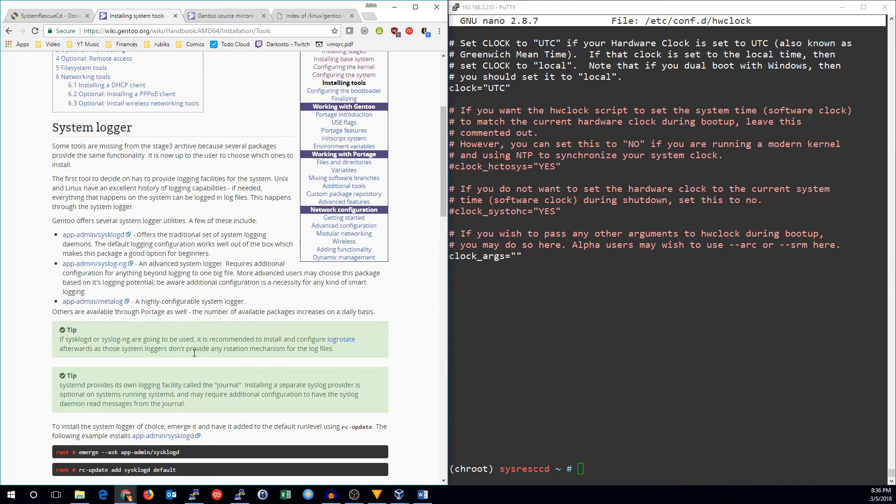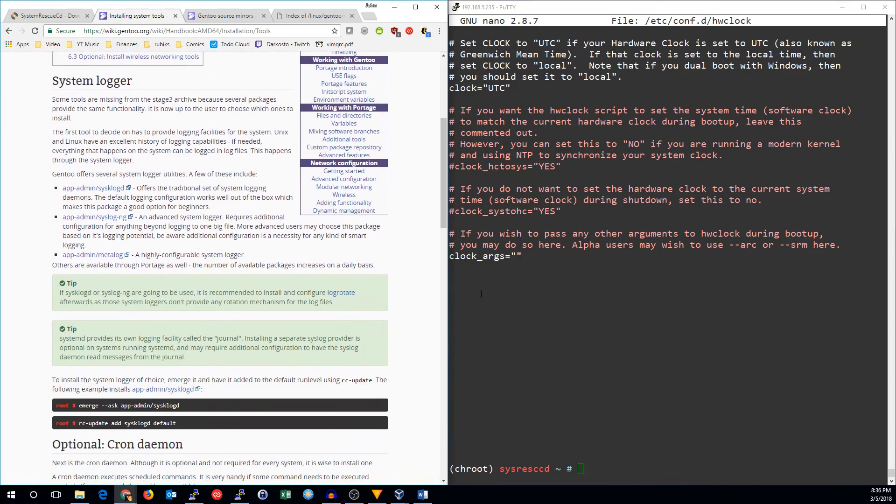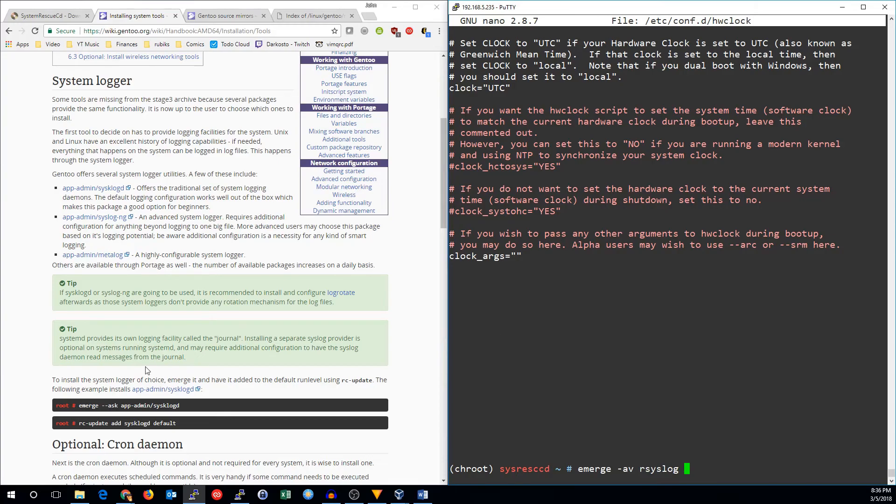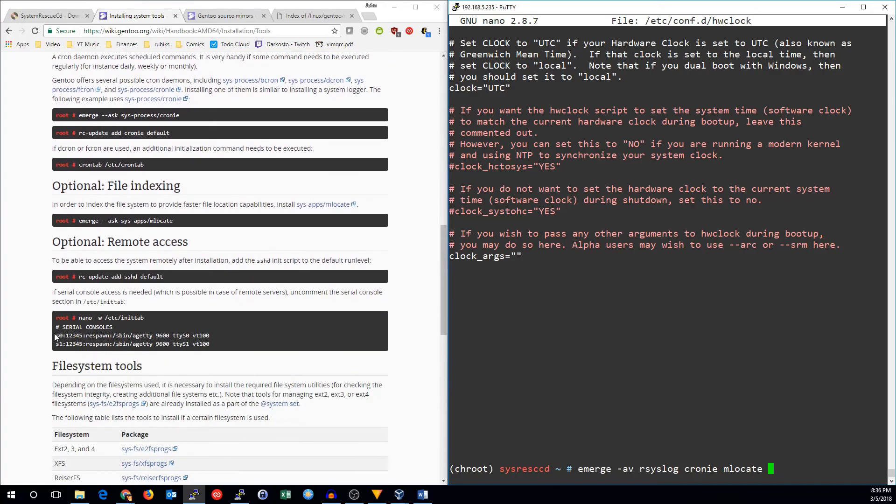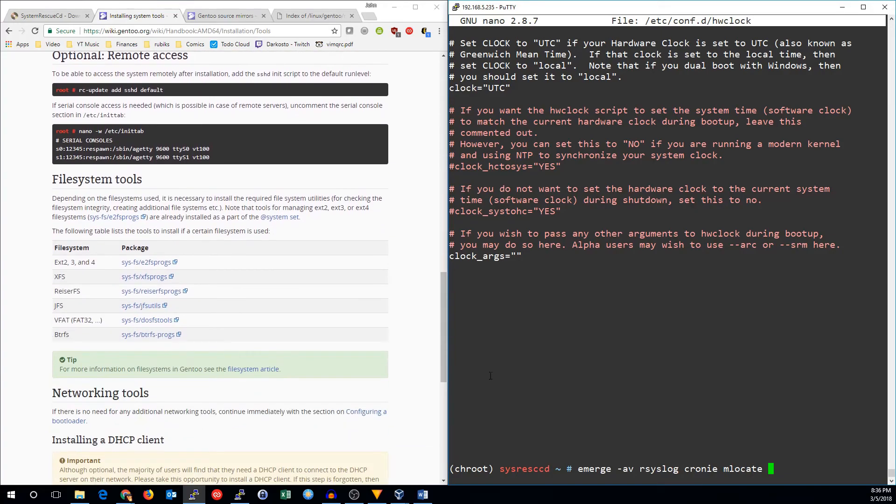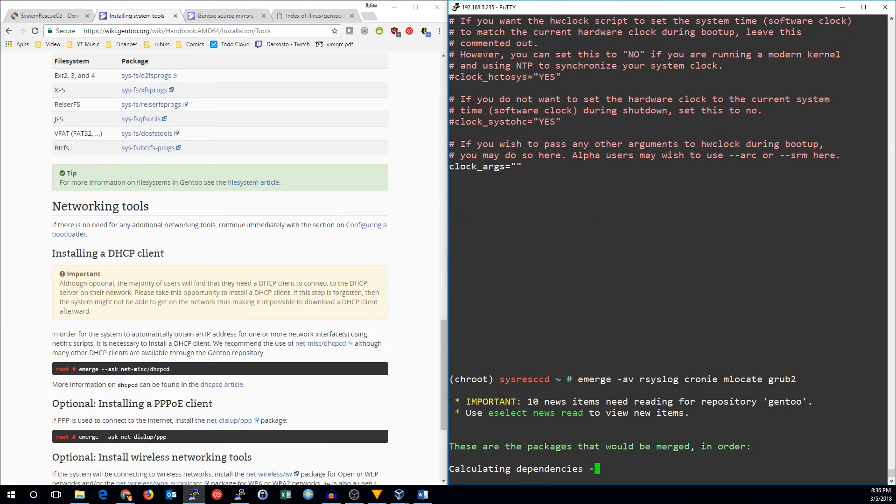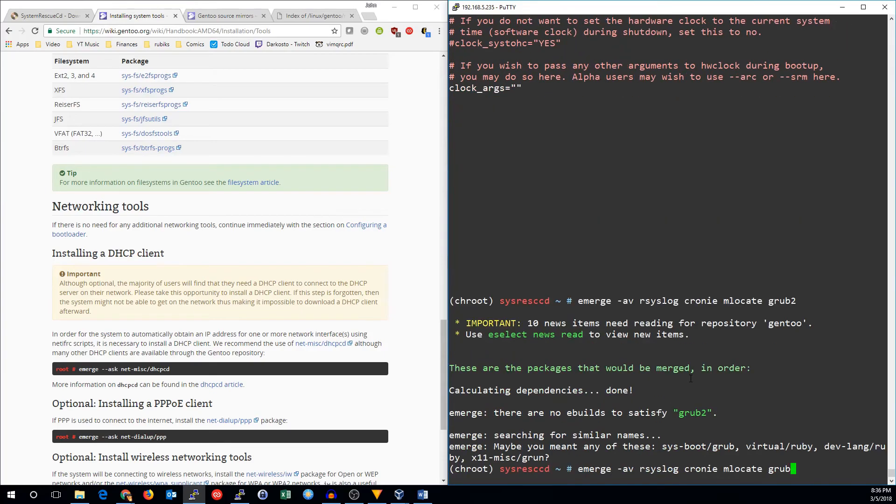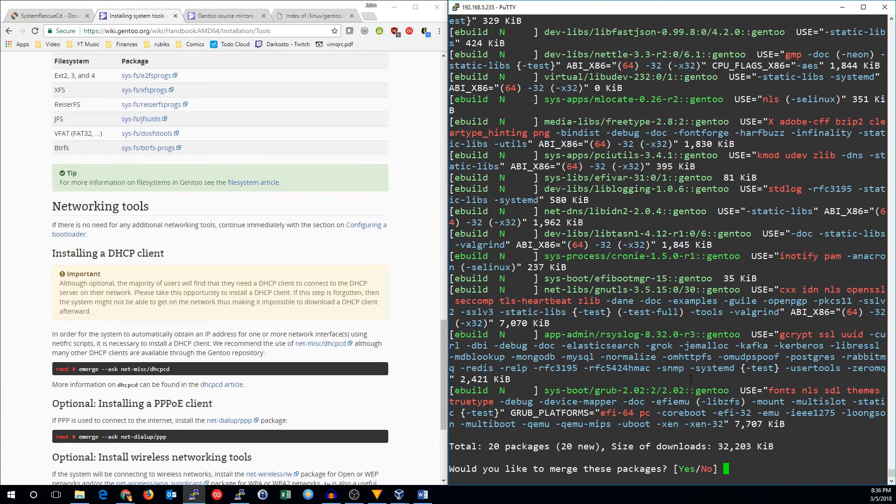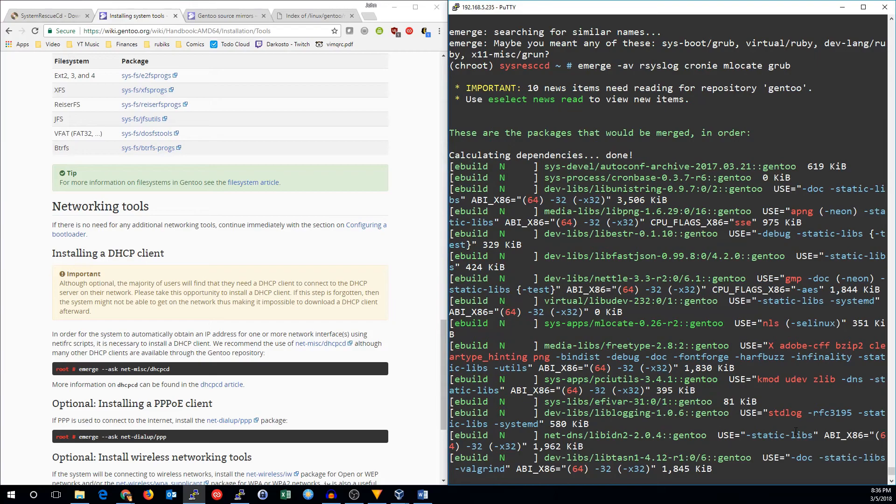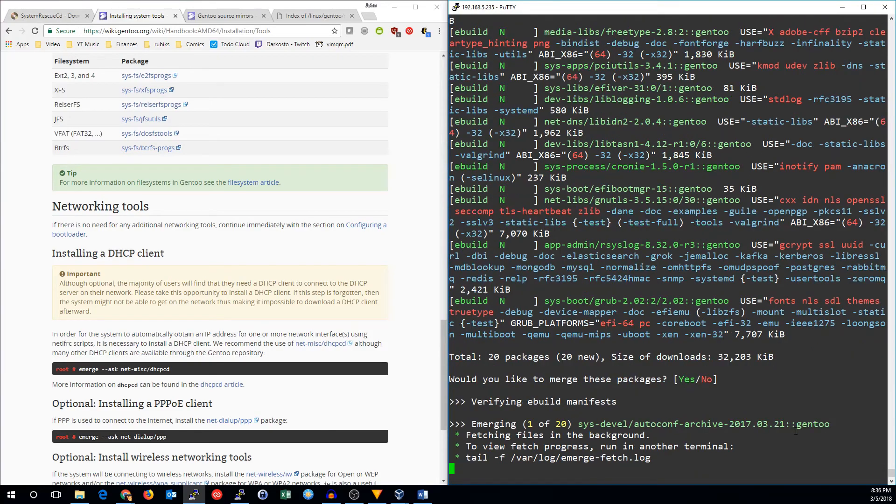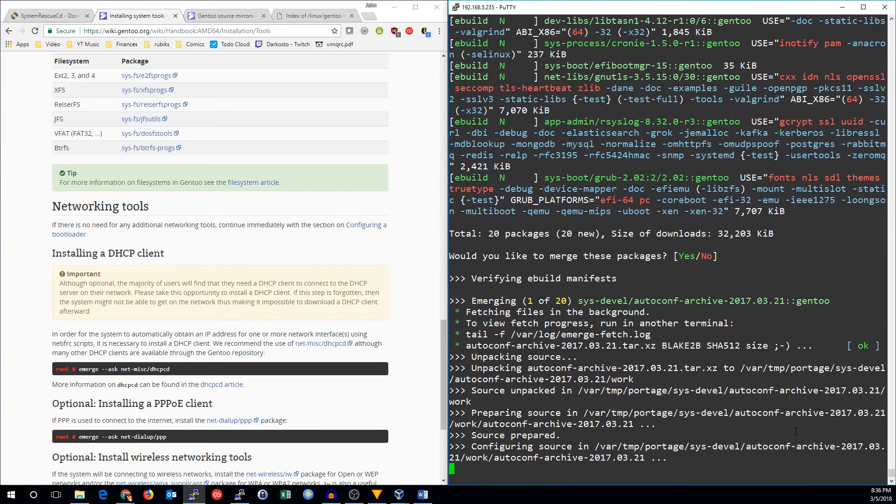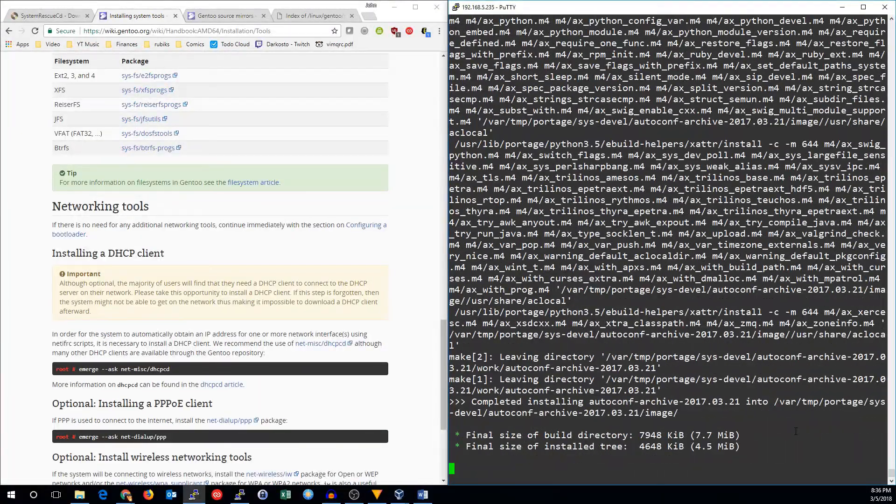So the defaults are pretty much good. Now we need to install a few tools. We need to install a logger, a cron daemon, file indexing, and remote access tools. So let's go ahead and install that. I'm going to merge our syslog, and cron daemon, and locate. And I'm also going to go ahead and install grub2. So that all looks pretty good. So we're going to go ahead and install that. And I will be back when those things are finished compiling.